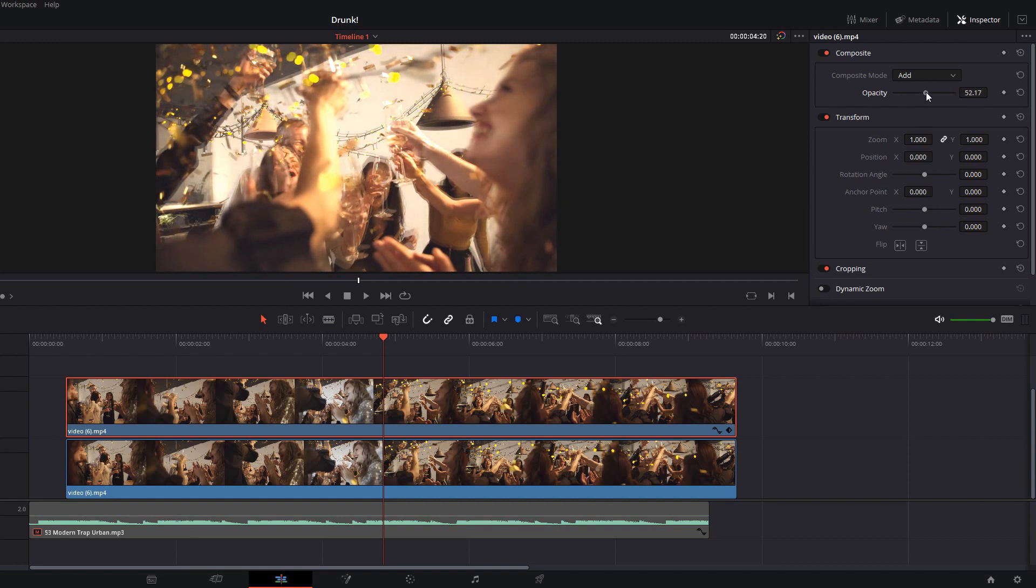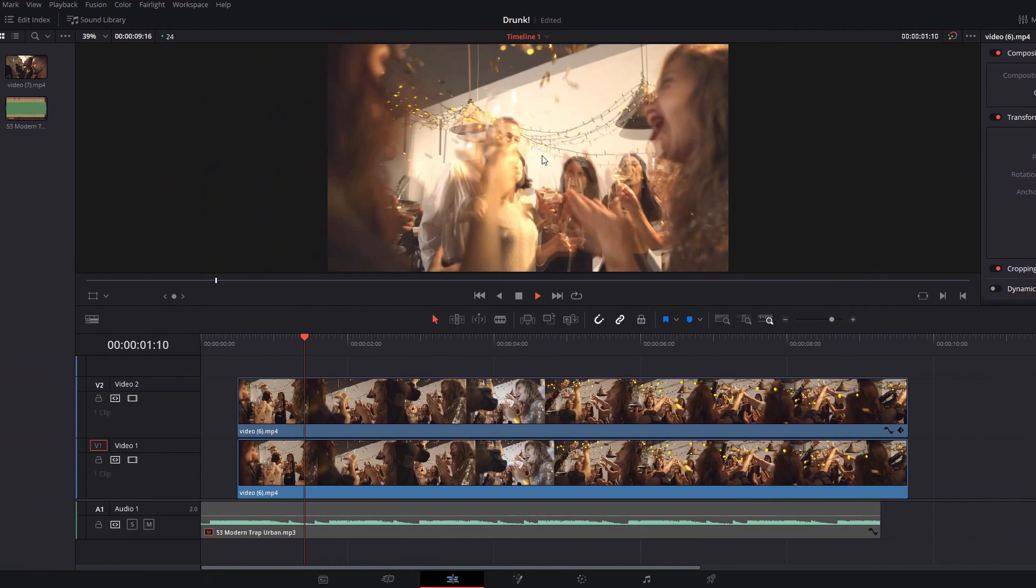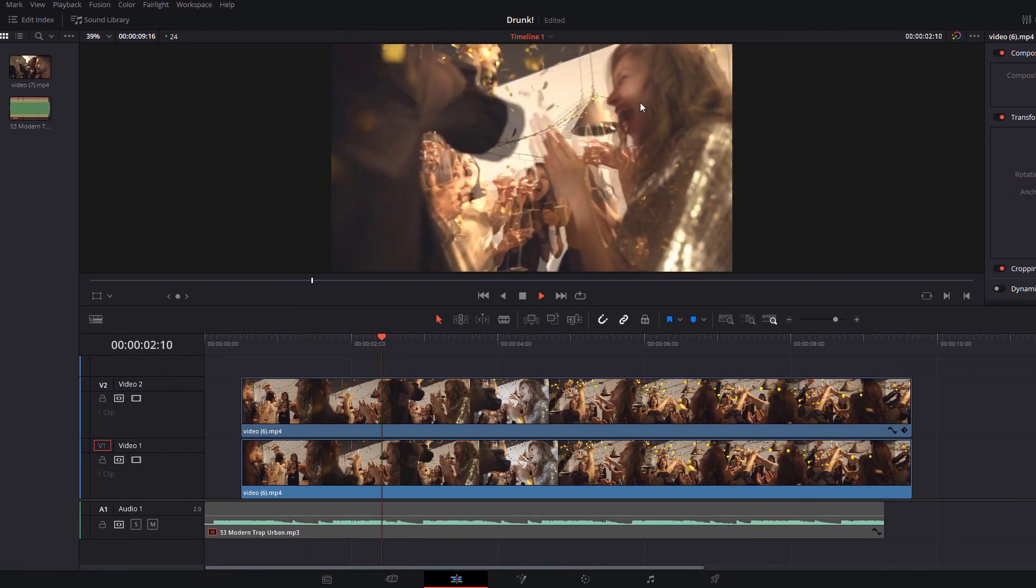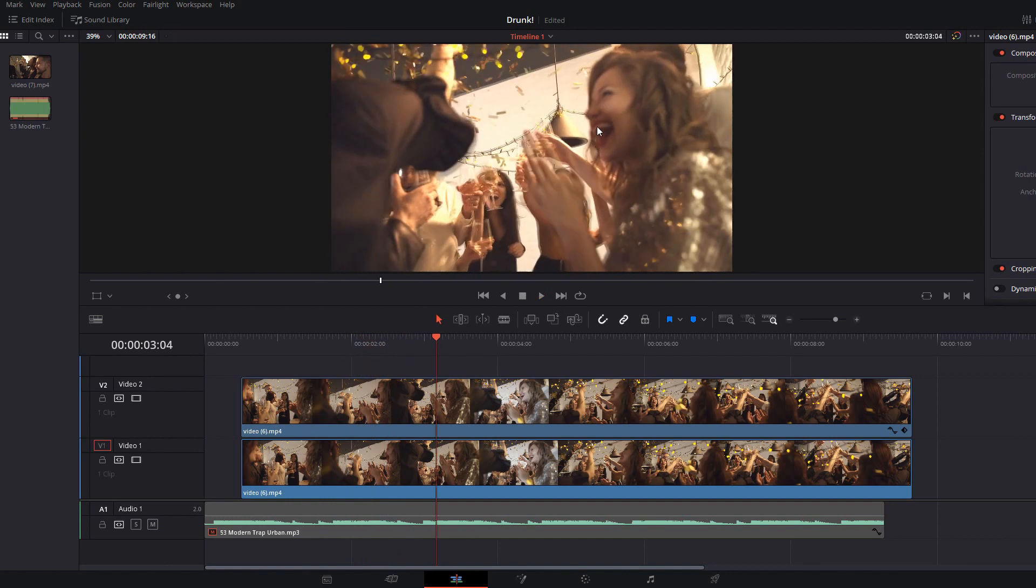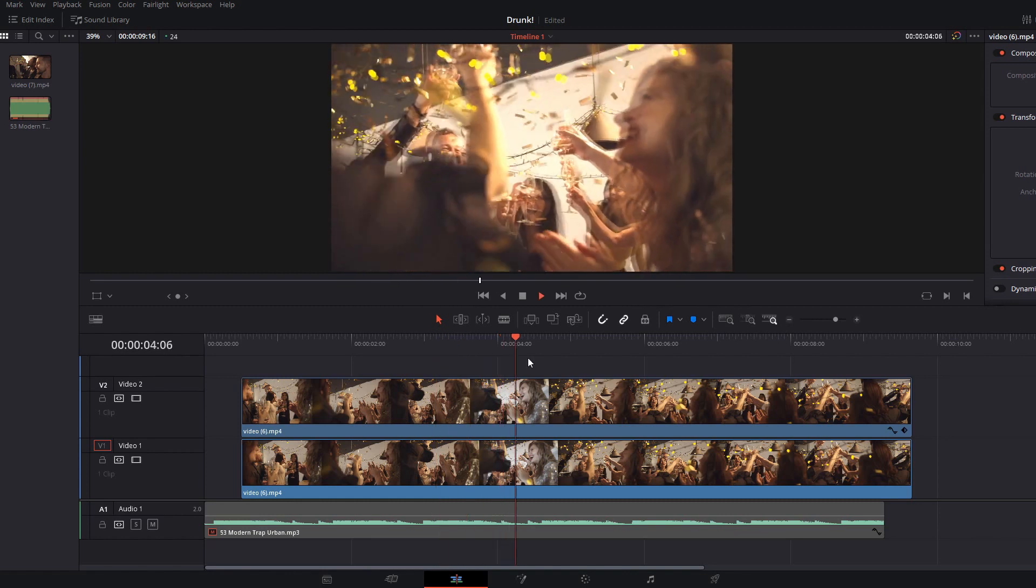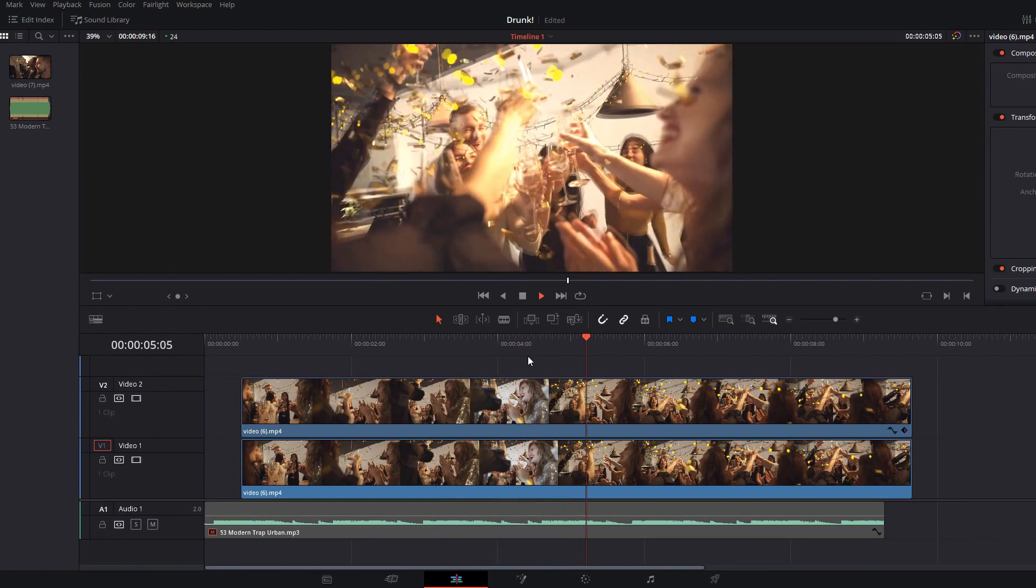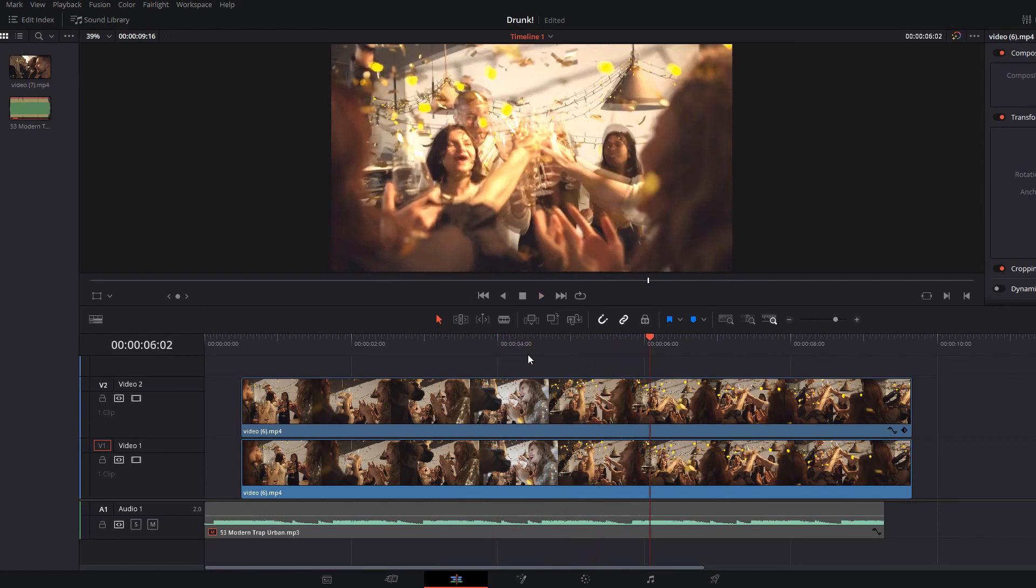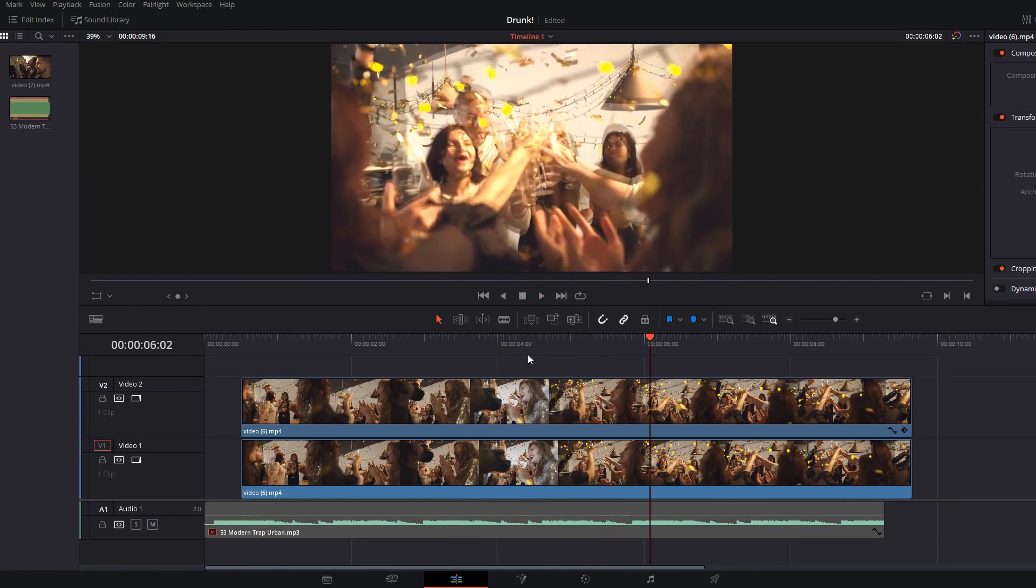I'm going to go with about 50%. Now if we just hit play you can see the double vision. You've got this faint sort of following overlay which is just out of time with the main clip and that's exactly what we want. So that looks pretty good as it is.